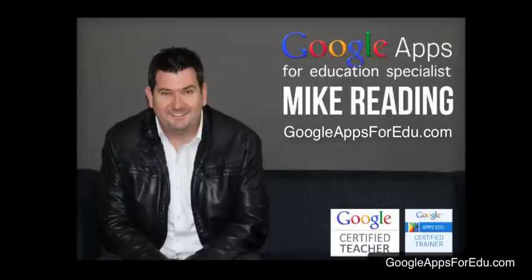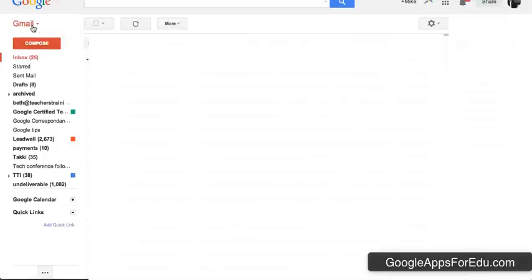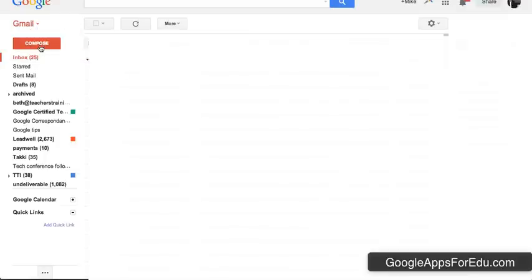So I'm going to show you how to create a contact group inside Gmail right now. Here I am in one of my Gmail accounts, and you can see over here on the left-hand side in the top left-hand corner where it says Gmail, there's a little arrow next to it. If we click on that, we can select our contacts.